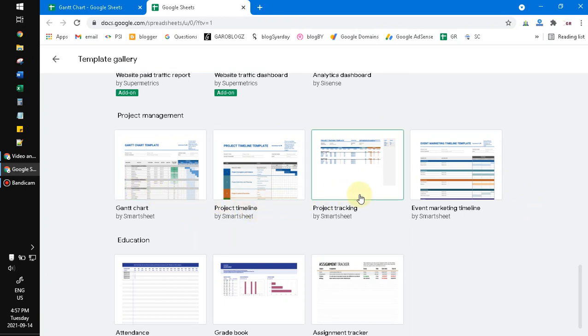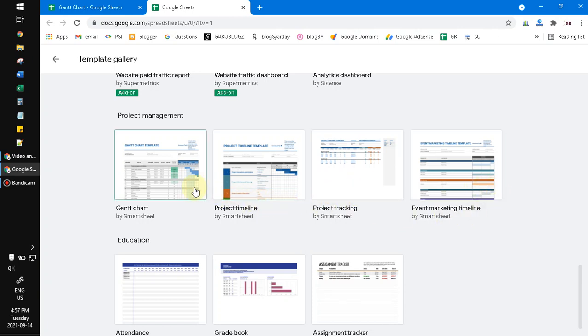For example, I want to use this Gantt chart by SmartSheet templates.